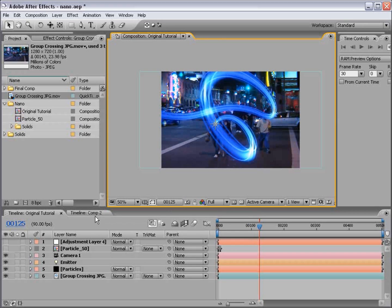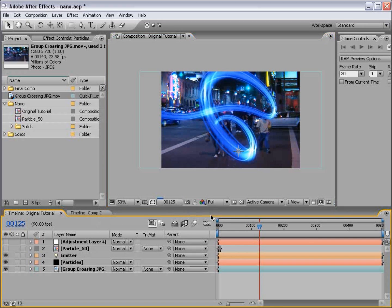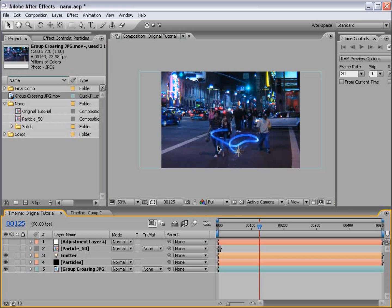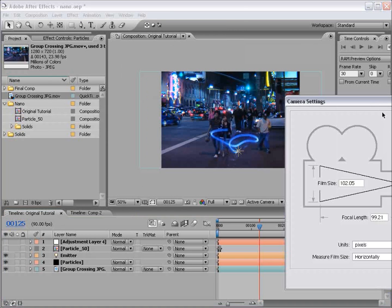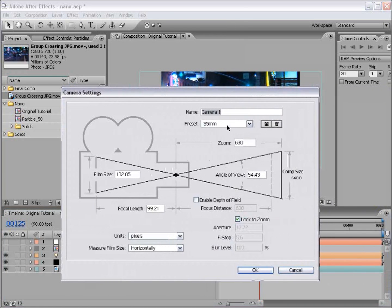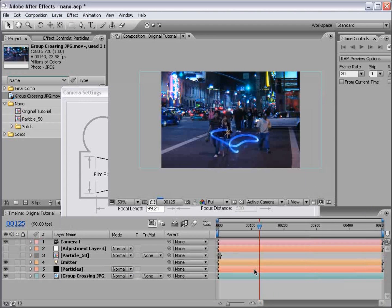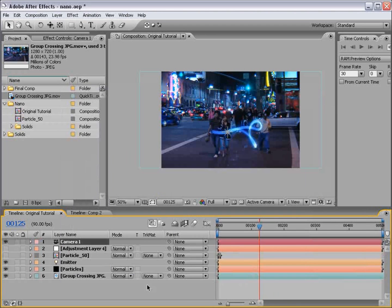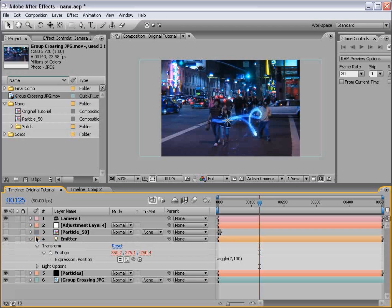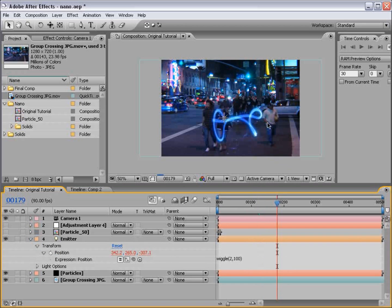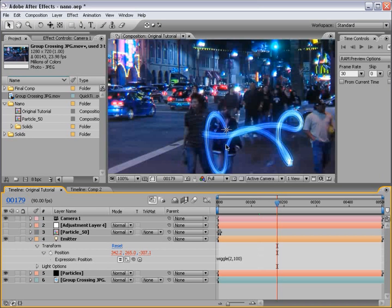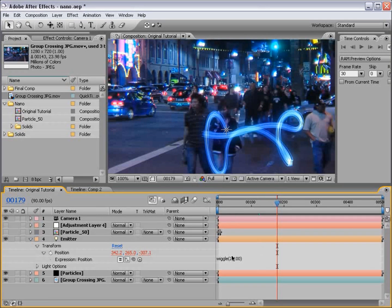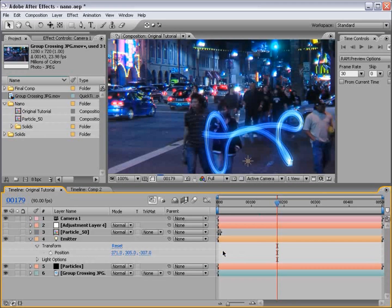Now, in the original tutorial, we animated a camera. I'm going to go ahead and just delete this camera altogether and create a new camera. And just use the 35mm preset and choose OK. Now, in the original tutorial, I used an expression on the position to just create some random movement so that you could see the effect. However, if you want to just go ahead and add your own movements, just delete this expression.